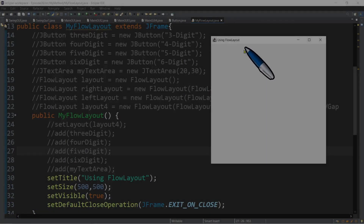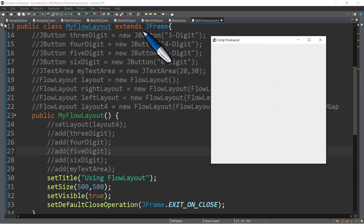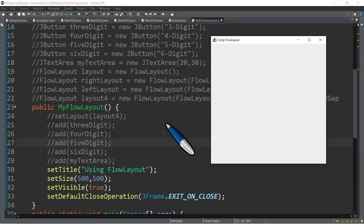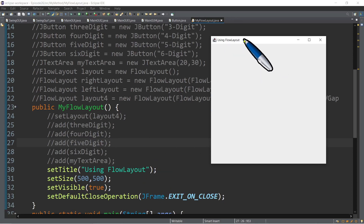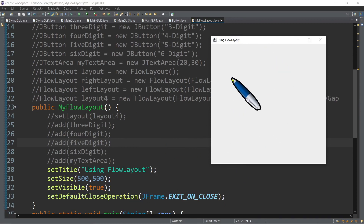I have here a blank frame generated by this simple program. It only extends a JFrame and a constructor method with the method setTitle, just to have 'using flow layout' text on the title bar. We have the setSize for the width and height of our frame, and the setVisible set to true, because by default this one is hidden.